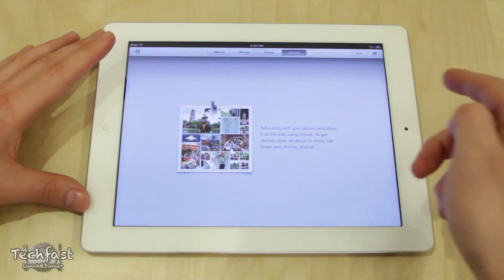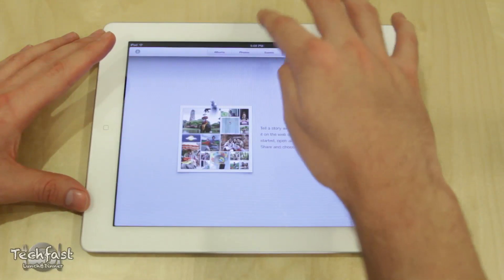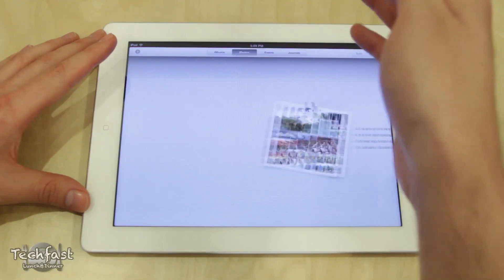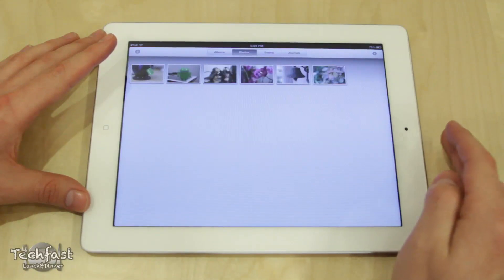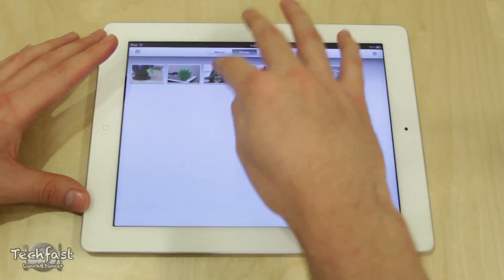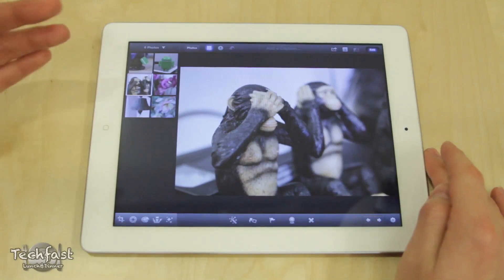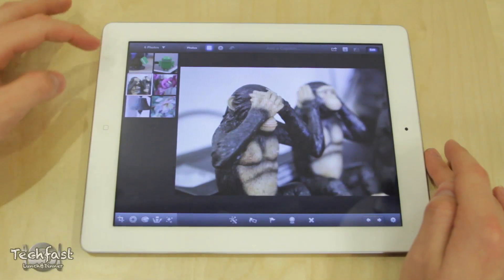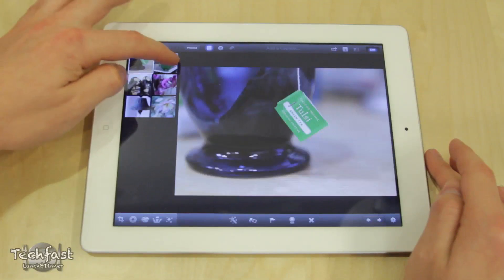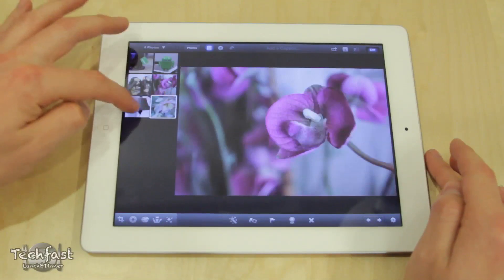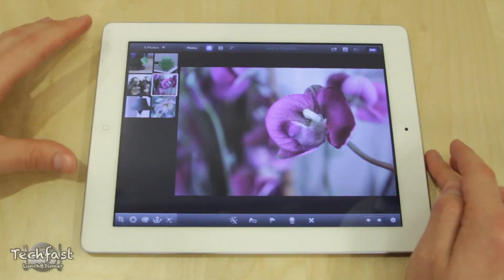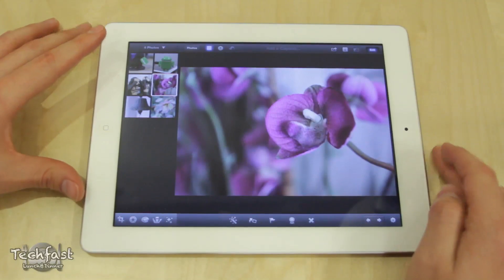We can also individually select the tabs up top. Let's go back to Photos, select a picture — let's select these two monkeys right here. Towards the top left-hand corner you can see all of our photos, we can switch back and forth between them. Let's use this flower photo for example.